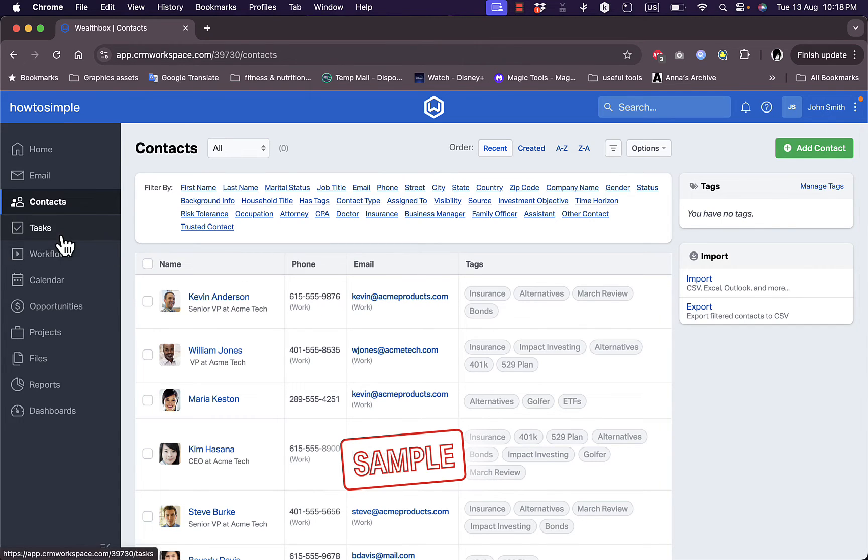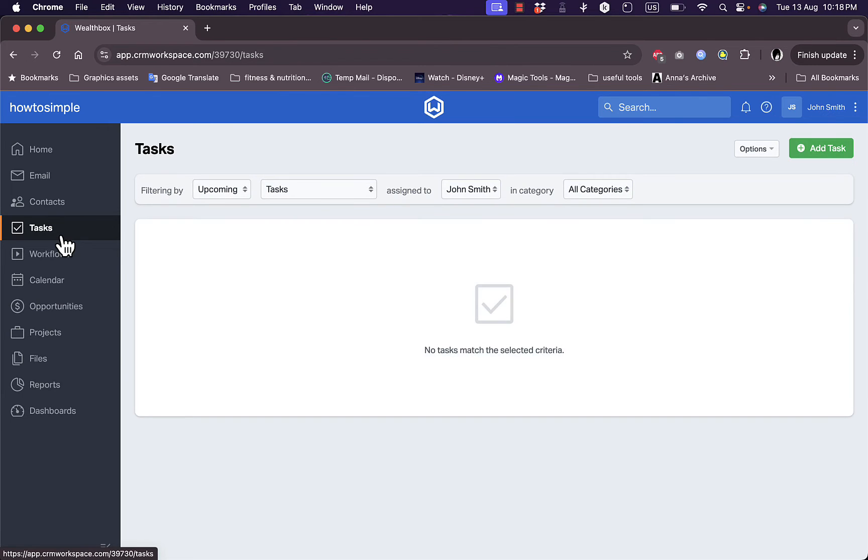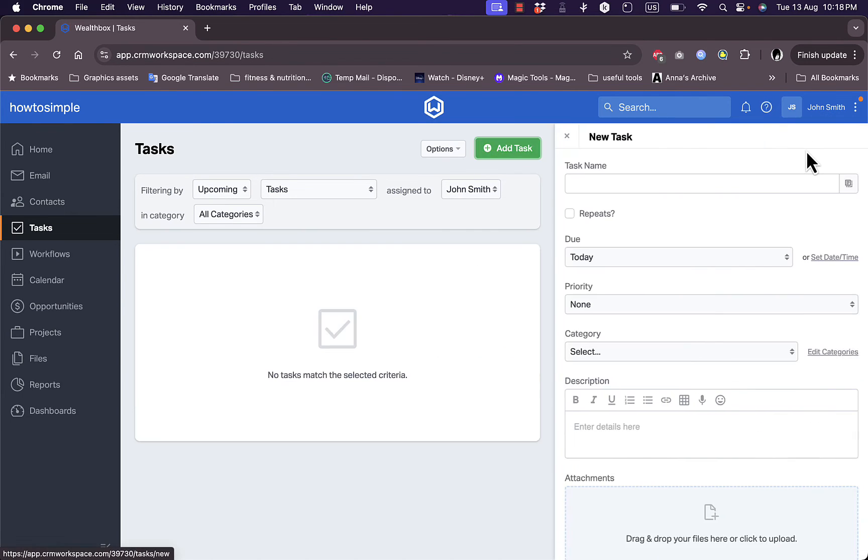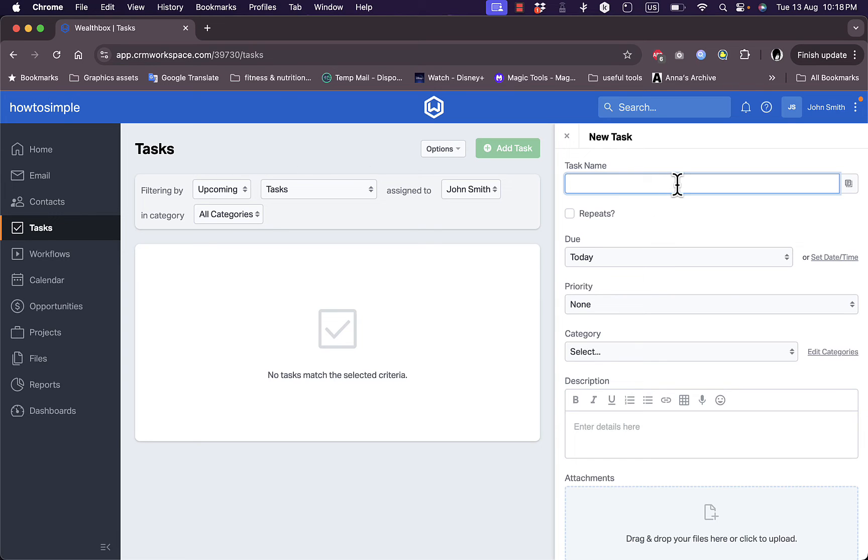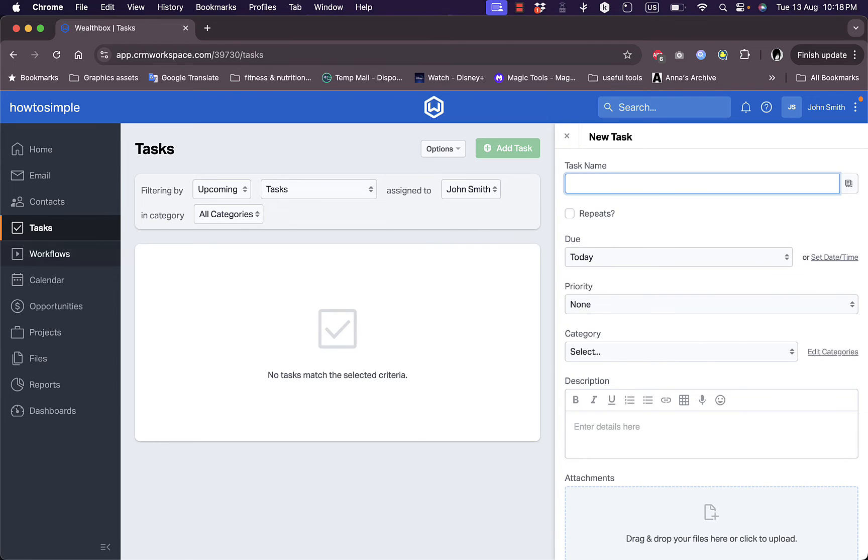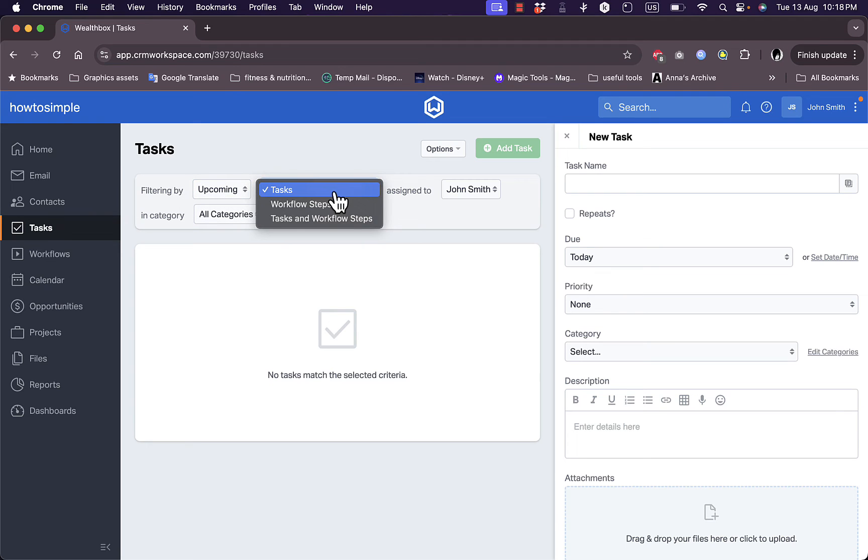If you go to tasks here, there are no tasks. I can add a task here and I get the same fields that I got when I was adding tasks from the home screen here from the bar at the top. Add the task name, the due date, priority, category and so on. You can view all your tasks here, filter them by upcoming or completed. You can view the task workflow steps and tasks and flow step workflow steps as well.